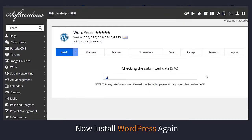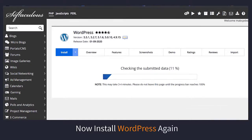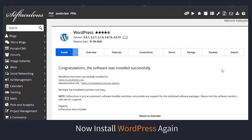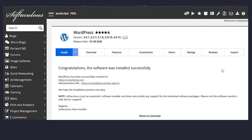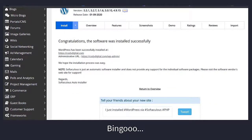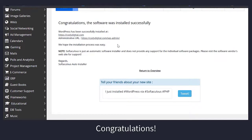Now your WordPress installation has begun. Wait for a few minutes. Okay, now WordPress is successfully installed on your website — bingo! Congratulations.